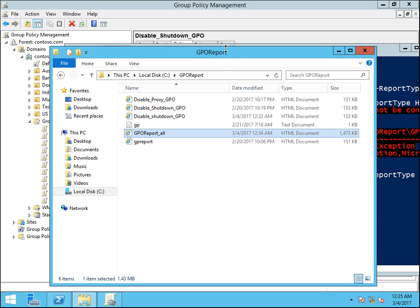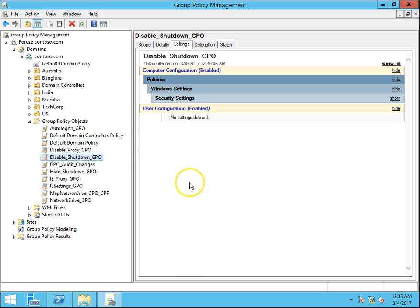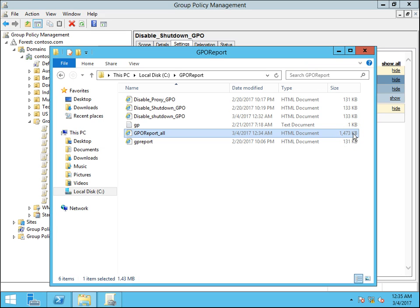If you have thousands of GPOs in your organization, please be cautious when running this command because it will take a lot of time and disk space. I only have 3 to 5 GPOs and it already took 1.5 MB of space. For thousands of GPOs it could be 20, 30, or around 50 MB. Test it in your testing environment first before running it in production. Thanks for watching — please subscribe to my channel for more videos like this. Thanks, bye!